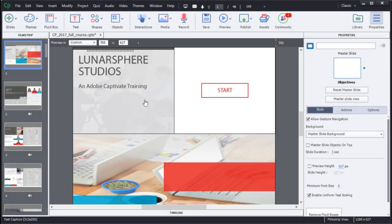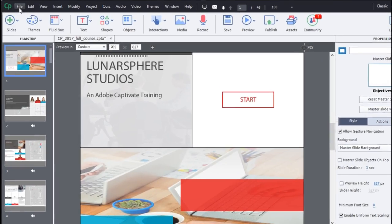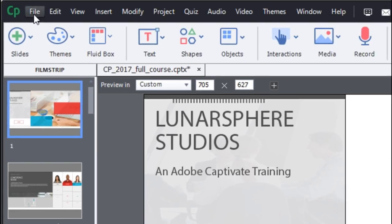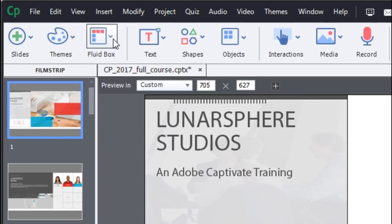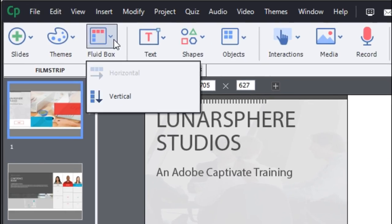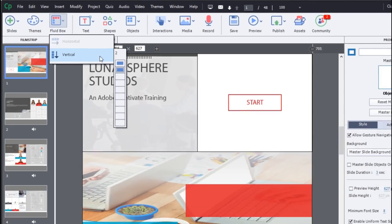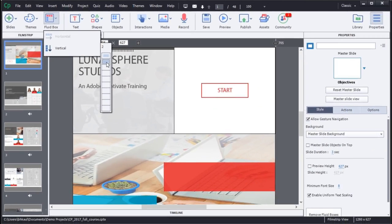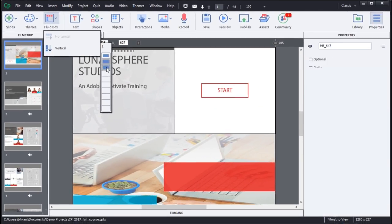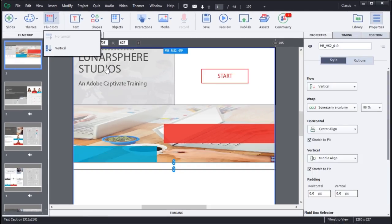In Adobe Captivate 2017, you can now choose to add Fluid Boxes from the Fluid Boxes menu item on the left-hand side. Adding Fluid Boxes will now give you complete control over your eLearning projects.